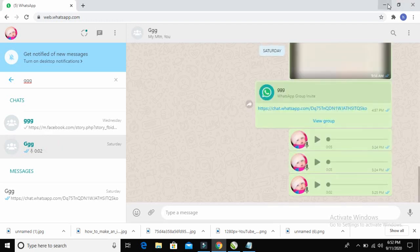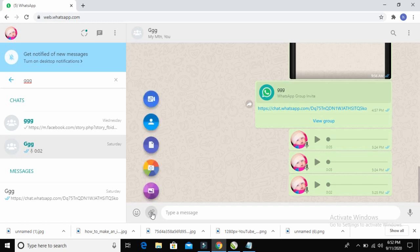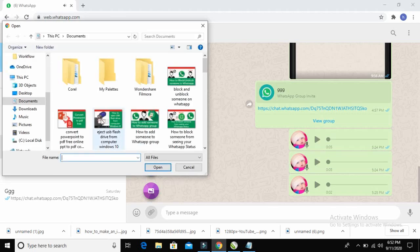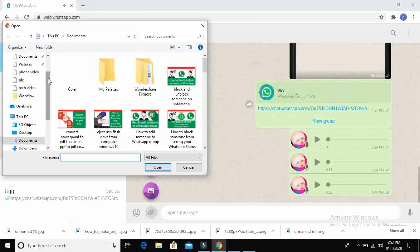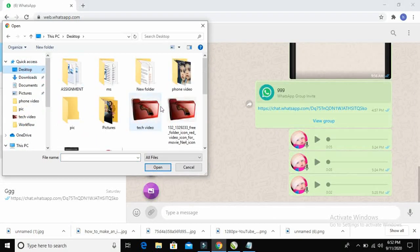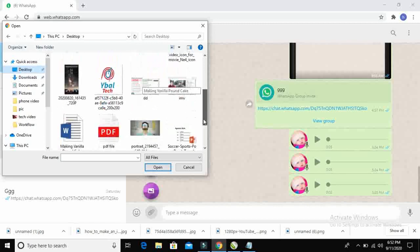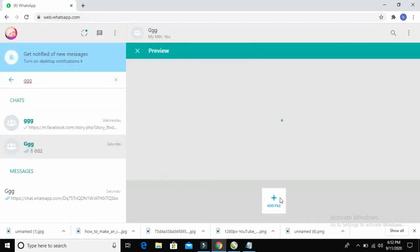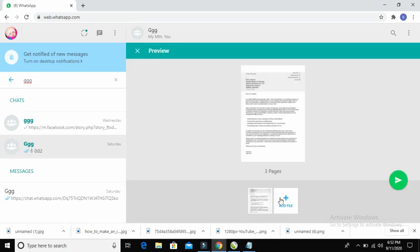Click on the attach icon, then click on Document. Select where the document is on your system — I think the document is on my desktop. Scroll down and select the PDF file, then click Open.